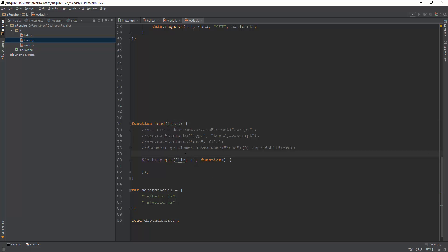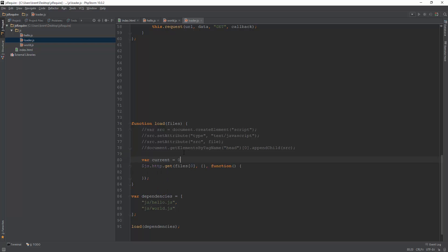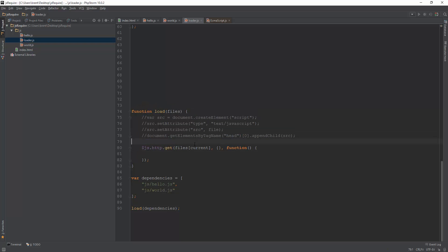So what we'll do is we'll call the request on the first file, and then we'll work off of the files after that. So I'm just going to make a simple var current is zero, and I take current. Actually, what I'm going to do is rather than using current, I'm just going to do zero like I was going to do. And then in here, whenever we finish, this is when the callback is done.